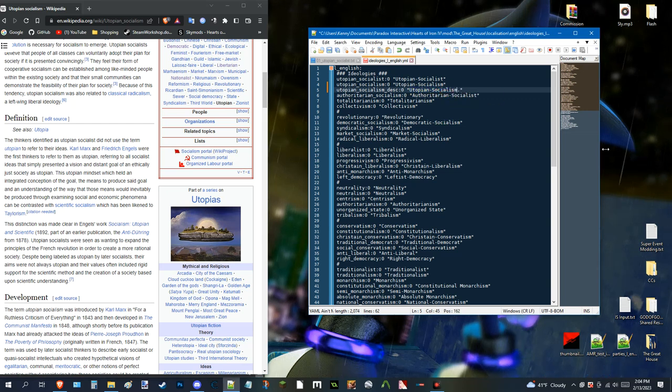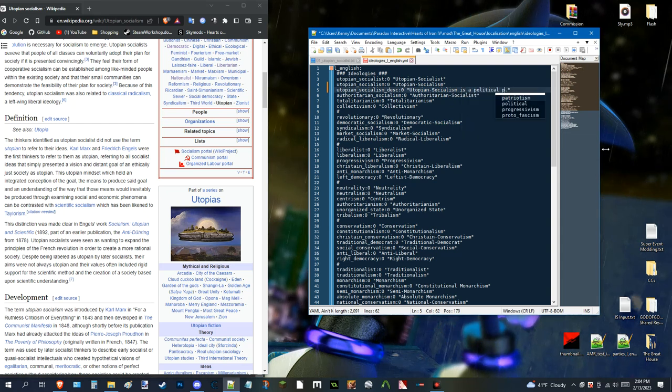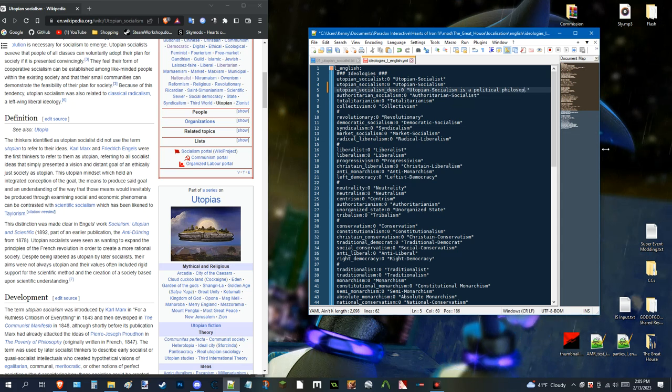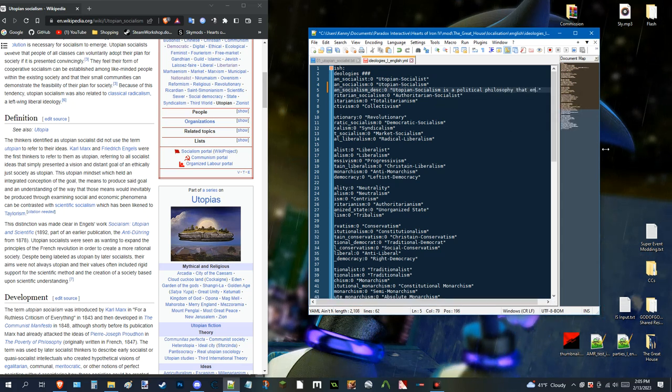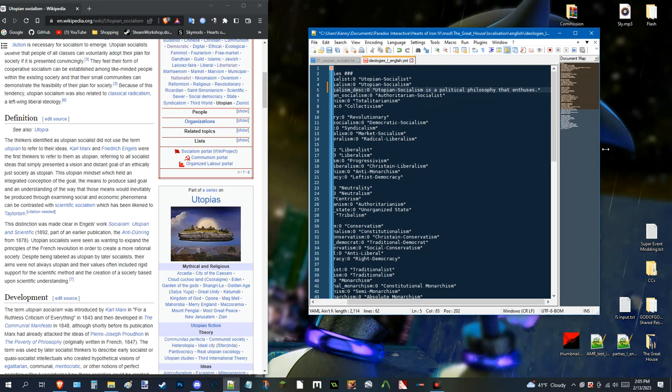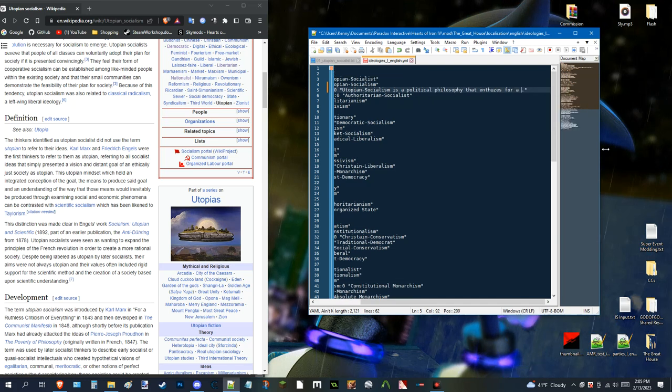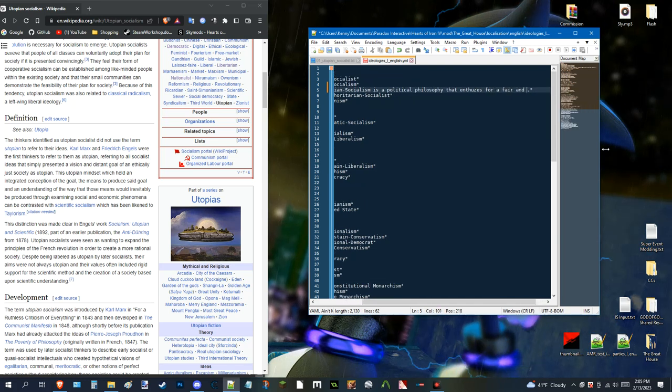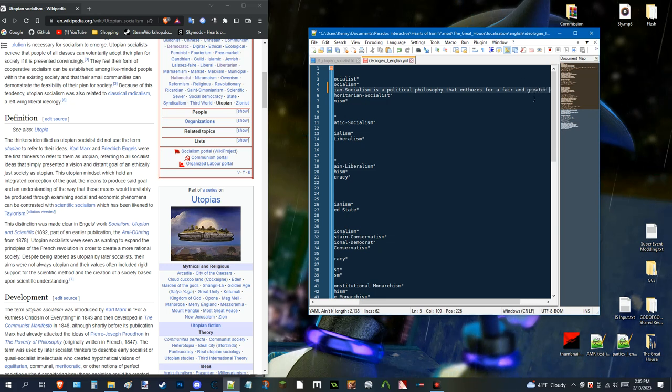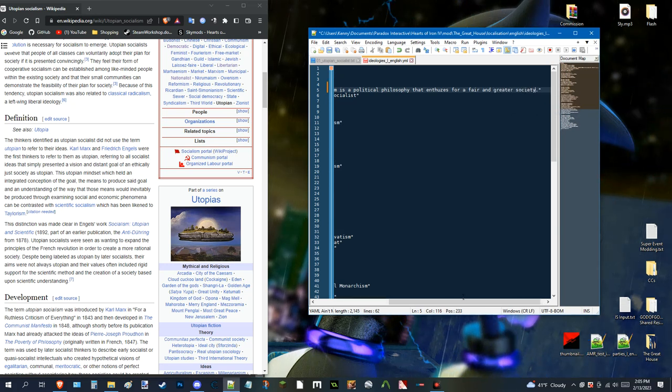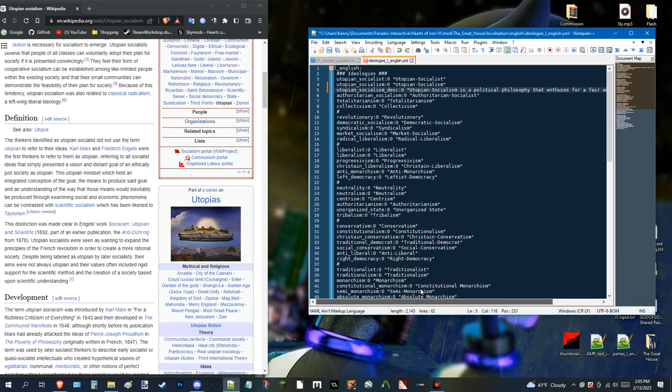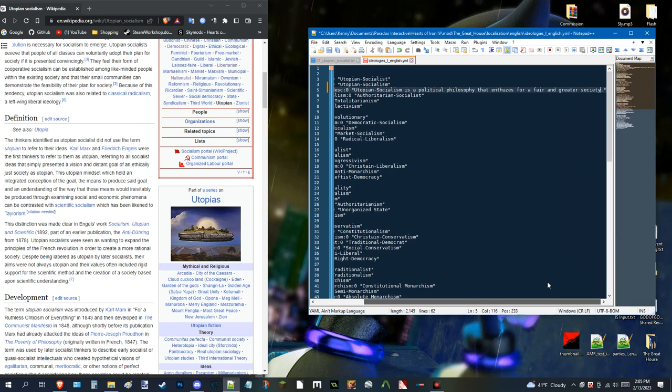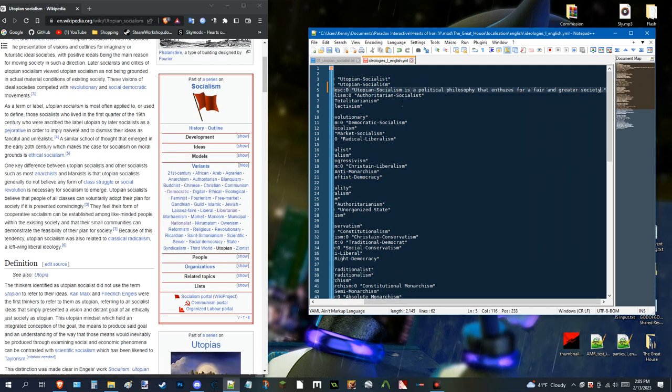So. Let's say. You want to put something for utopian socialism. Is a political. Philosophy. That. Enthuses. For. A. Fair. And. Greater. Society. Something. Kind of like that. Like. It's very. But. There's so many other. Ways you can describe it. This is just an example.